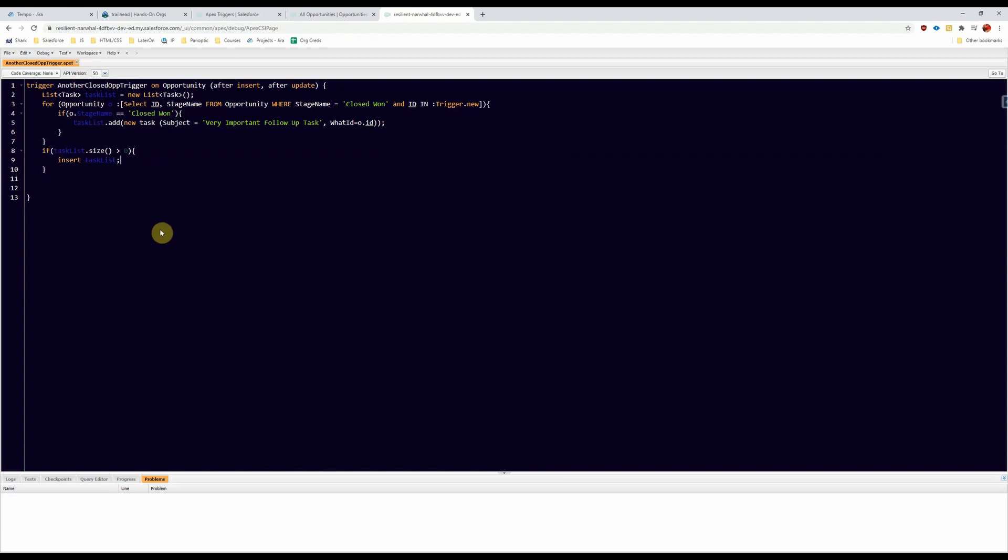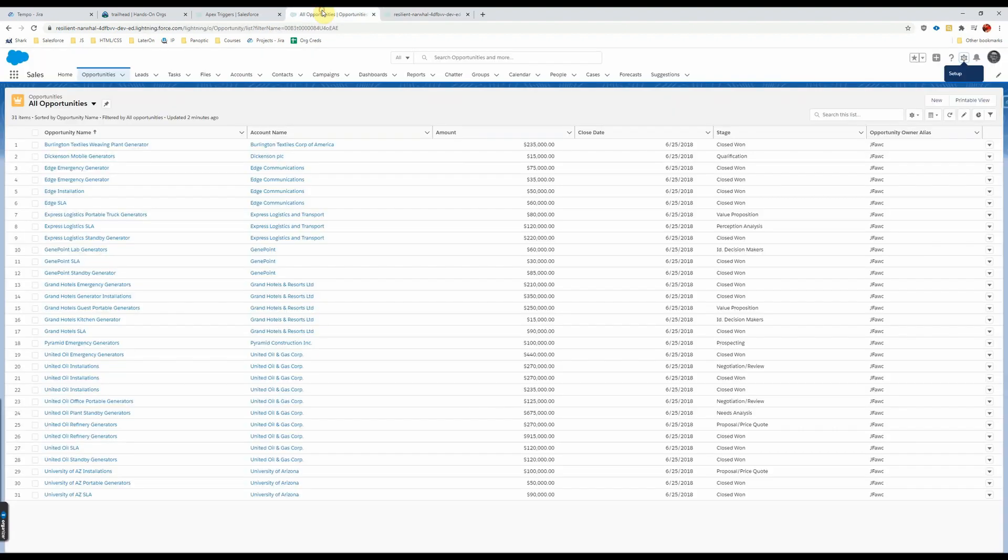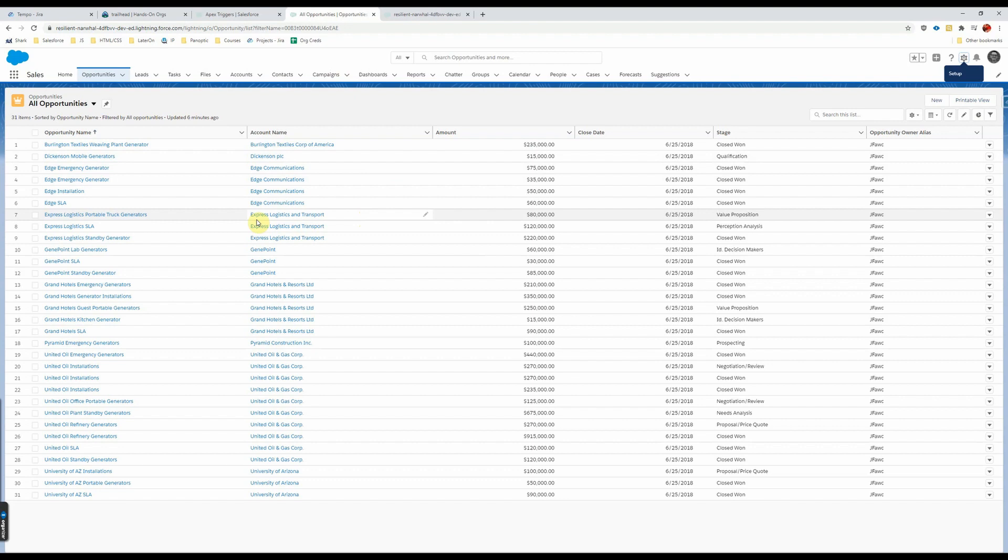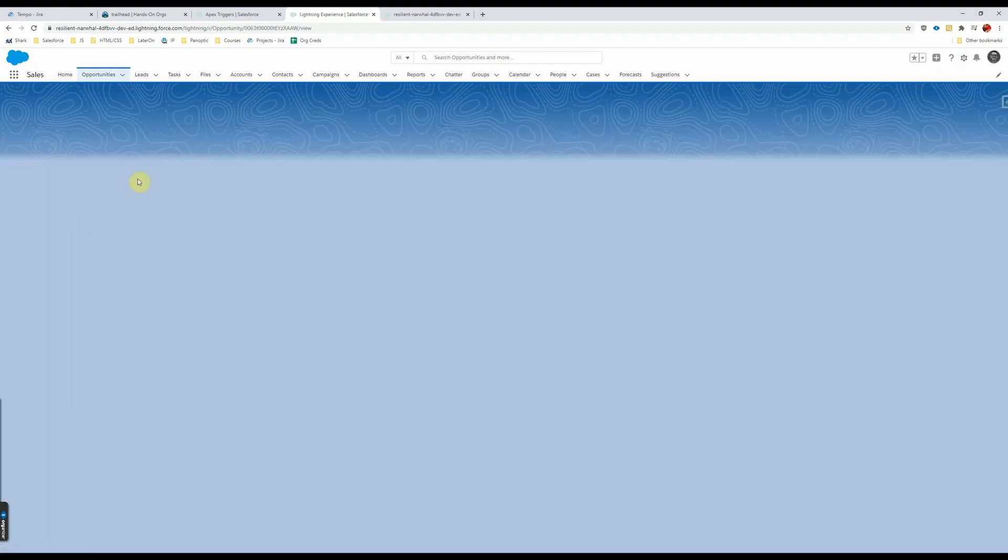Let's see if this works. No problems for once. Yeah, let's go check it on an opportunity. So we will go into, we'll go into this one.